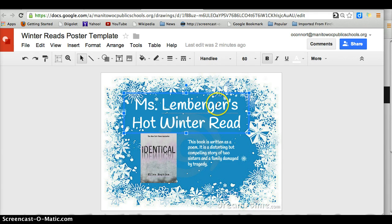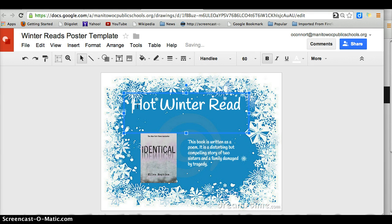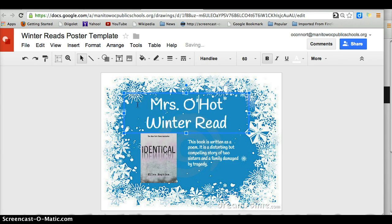Please click on the text box just like I did, erase Ms. Lemberger's name, and replace it with your own.